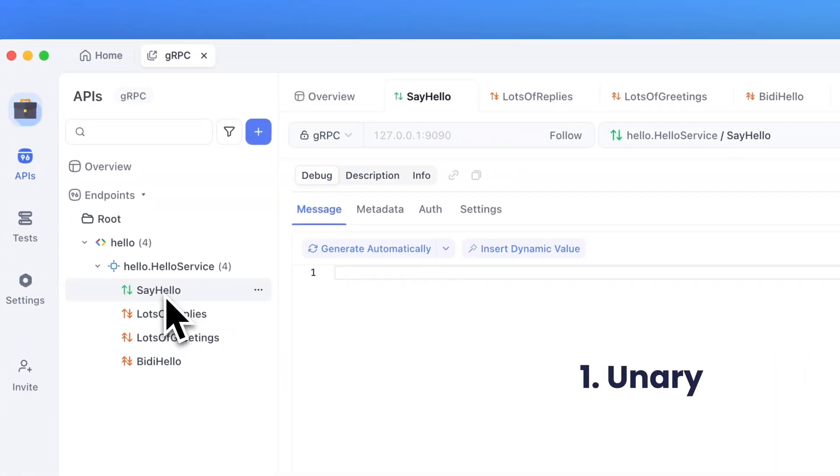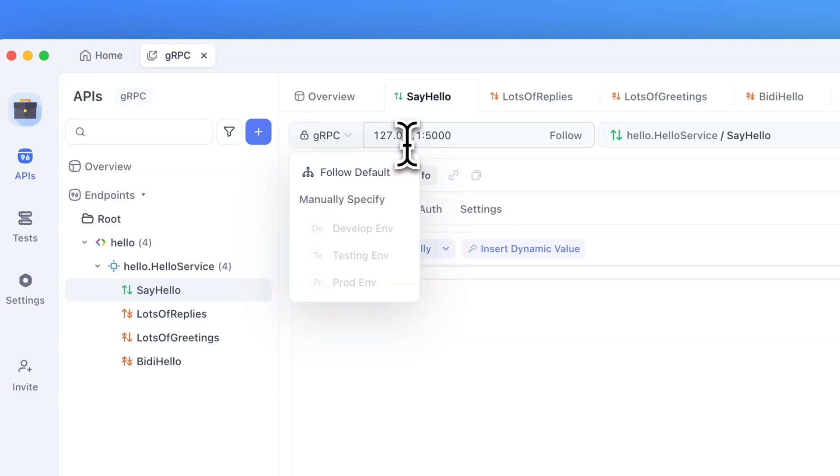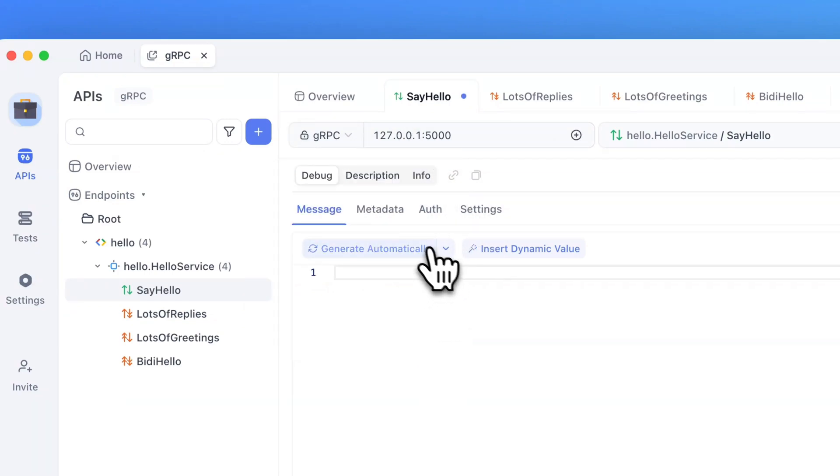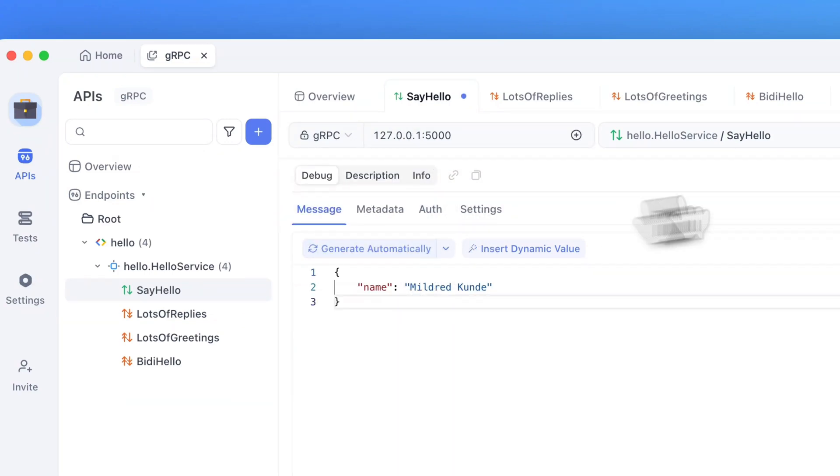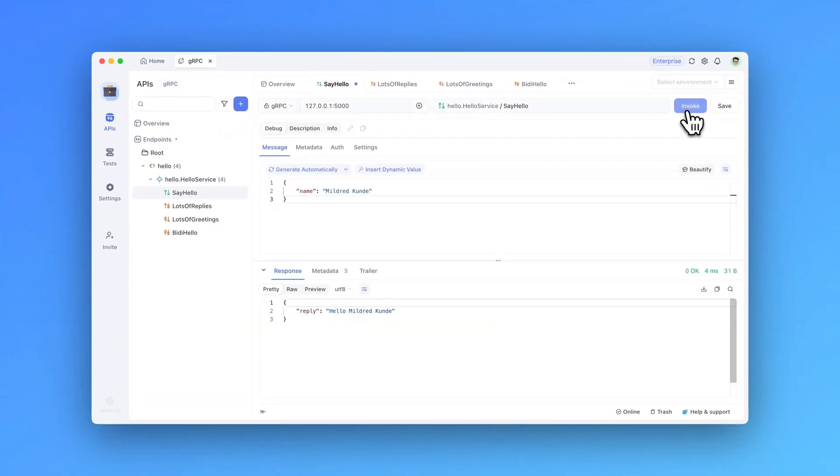This works like an HTTP request where you can send a single request and receive a single response. To start, let me enter the IP address and the port in the address bar, and you can use api.doc to automatically generate a message for you. Then, let me invoke this request to get a response, which you can see in this section below.